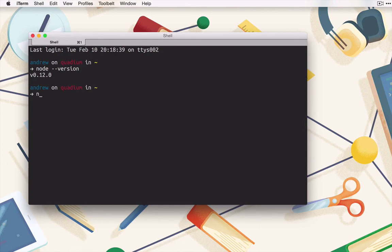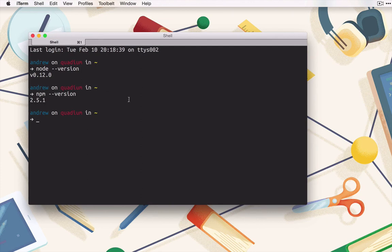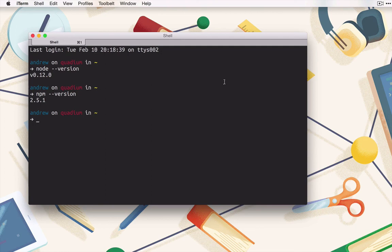You might also want to do npm --version. npm stands for Node Package Manager, which is an important part of using Node. Packages are basically collections of related functionality that other people have created and made available for you to use. Of course, you can make your own packages for personal use or to share with others. We'll look at these a little later on.